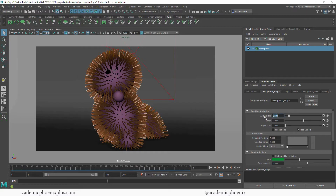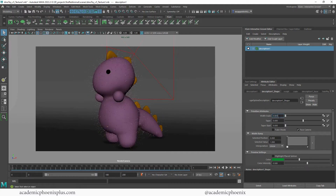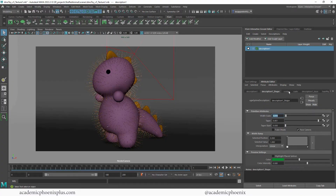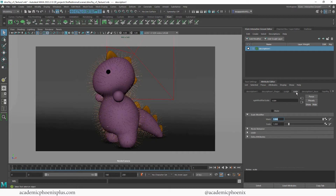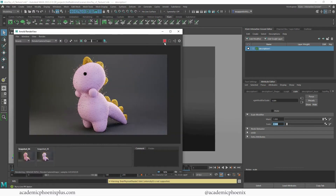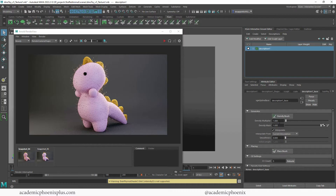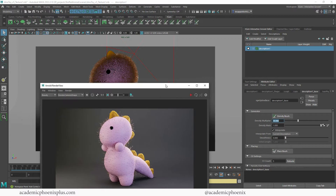I'm going to reduce my width scale to about 0.01 so the strands are very thin. I can always change the taper from there. If I go down to my scale I can reduce it to about 0.5 — right now it just looks like a bunch of spikes with tiny little hairs. The second thing I want to do is increase my density multiplier — I'm going to go pretty high, to 30, because I really want to make sure my little character is fuzzy.